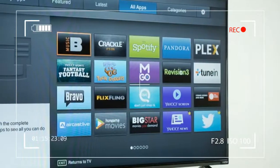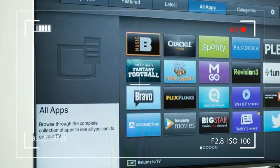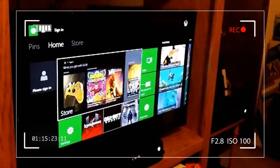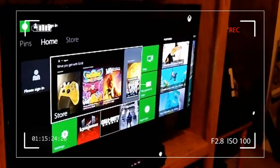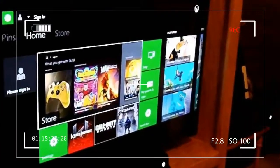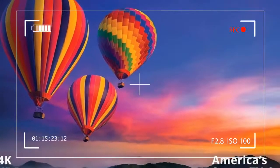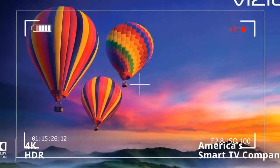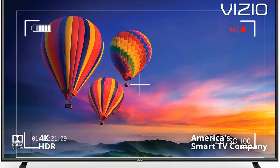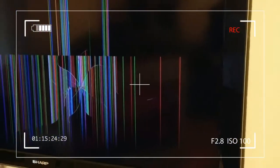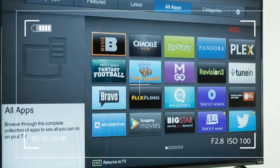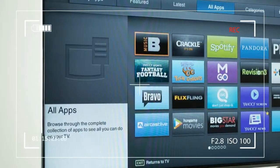You know there are sacrifices to be made with a budget screen, and nothing says budget like the E-Series aesthetics. The exterior is as plain as black plastic gets, with a sizable half-inch bezel and latticed feet so basic. All we can say about them is yes, they do indeed hold the TV up. That said, most TVs are utilitarian by nature.